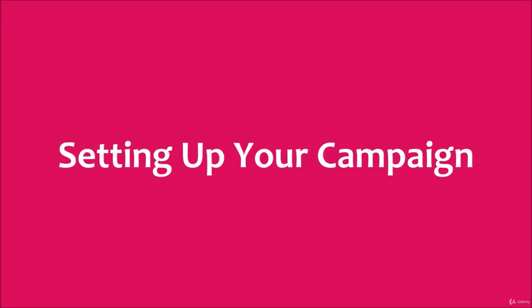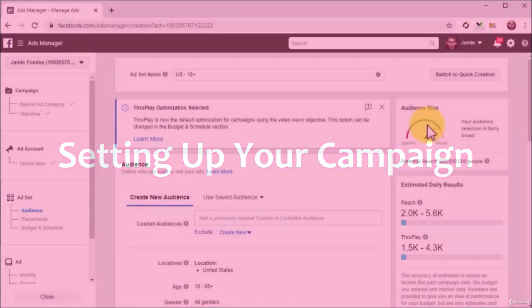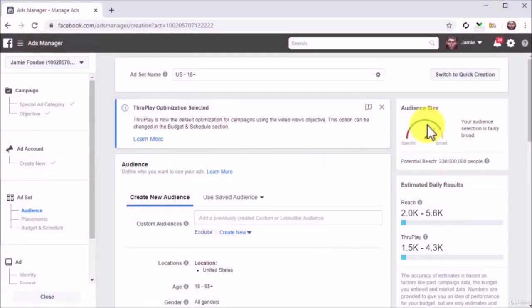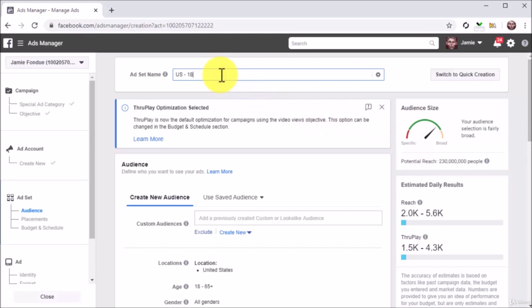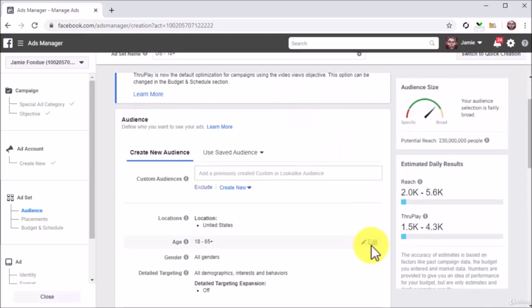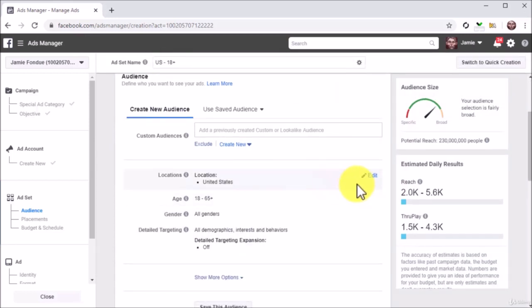Setting up your campaign. Now it is time to set up the ad campaign. Start by entering the name to save this ad set into the ad set name field. Next, move to the audience section to define your target audience.